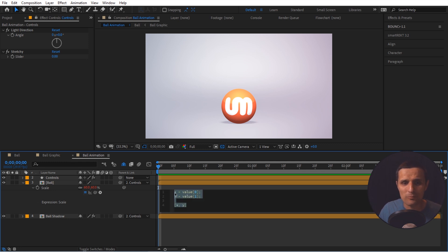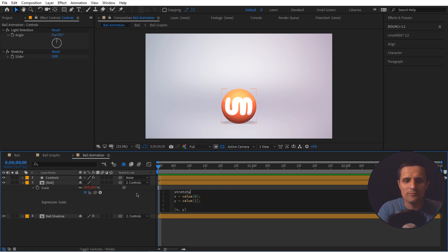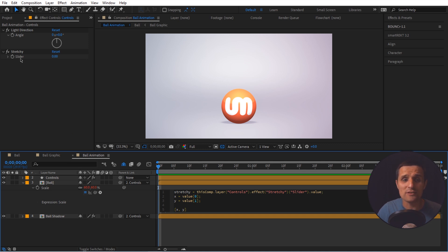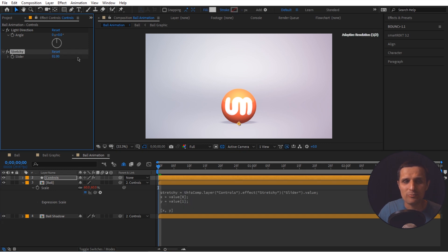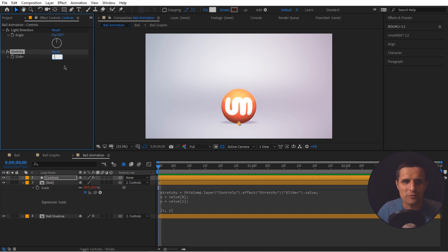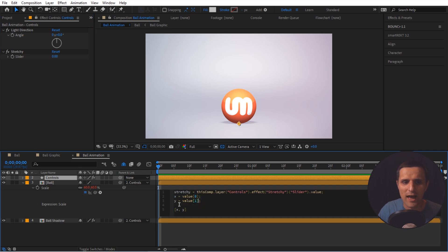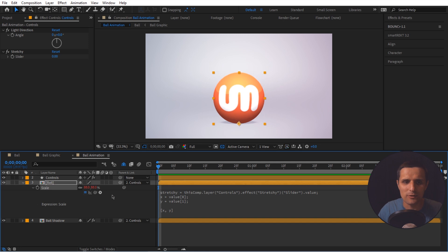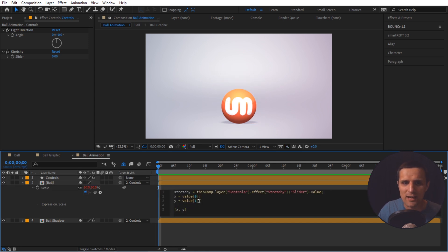Now we're going to create a variable right above called 'stretchy' — it's a made-up name, it can be anything. We're going to pick-whip to the stretchy slider value. Remember, we want to be more specific — we want the actual value property, not just the slider name. So when we refer to the variable 'stretchy', we're actually referring to the number on that slider.